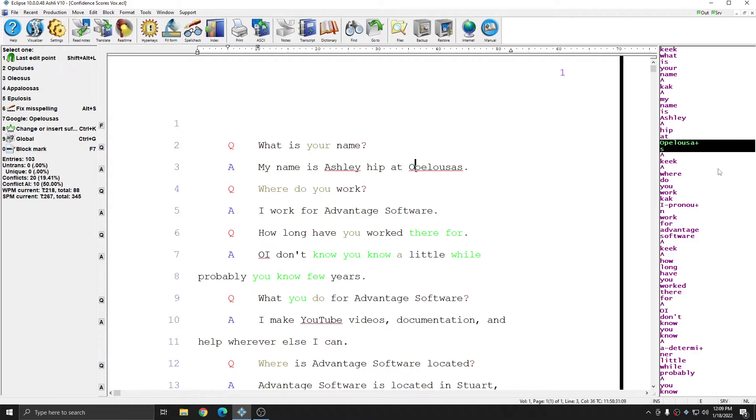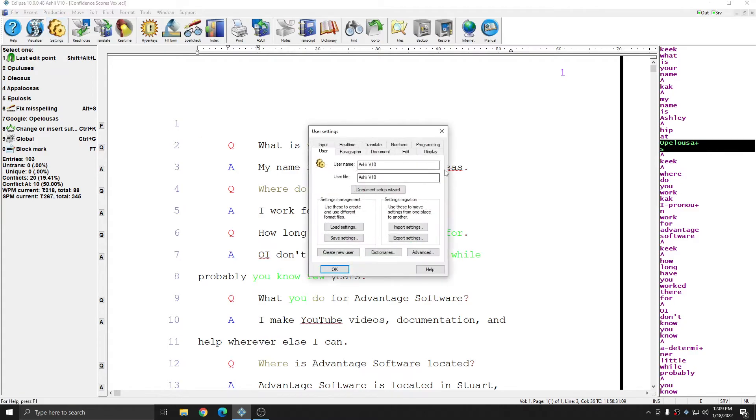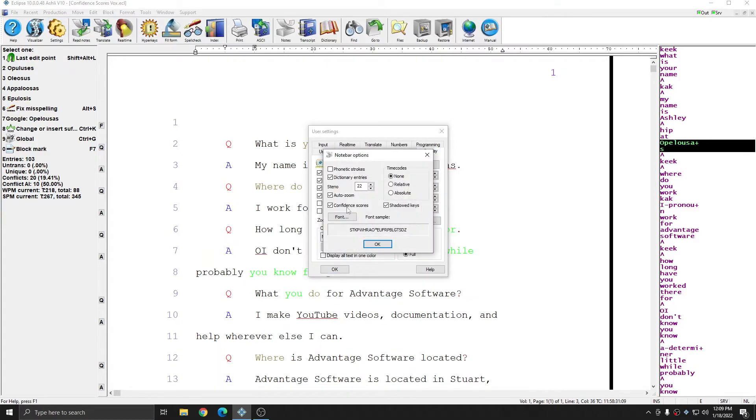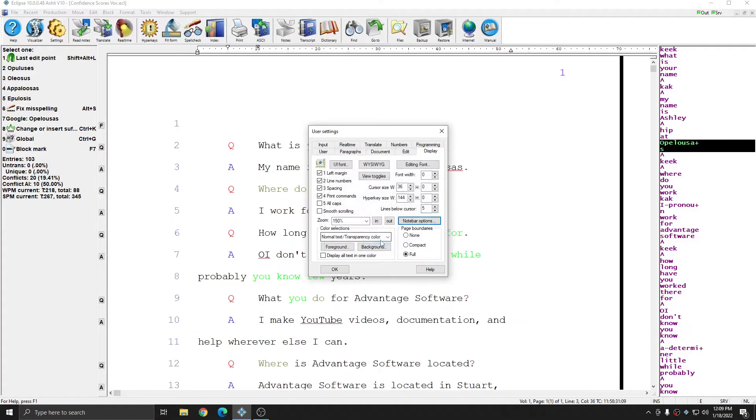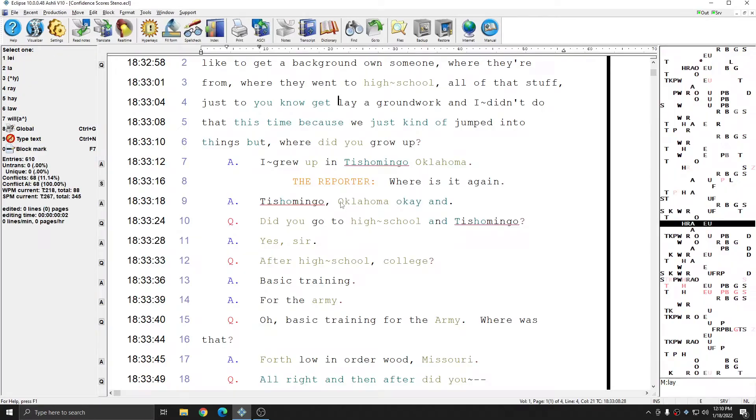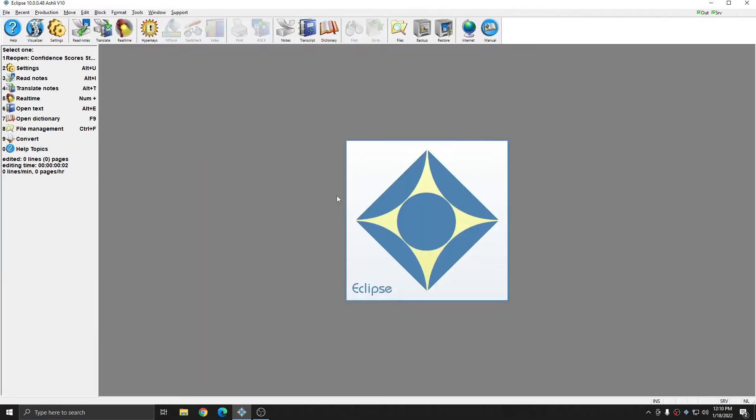However, if you want to permanently turn your confidence scores on or off, you'll need to go to user settings, display tab, note bar options, and uncheck confidence scores to ensure that they will not appear when you open a different file within the same user. However you wish to view confidence scores is fine, as long as you know where to find them.